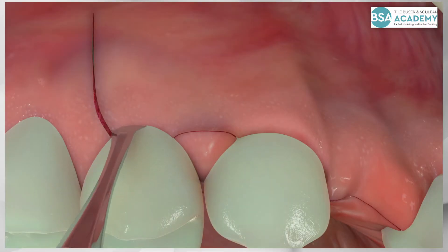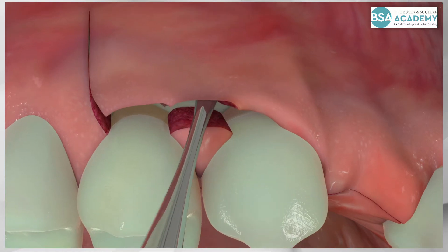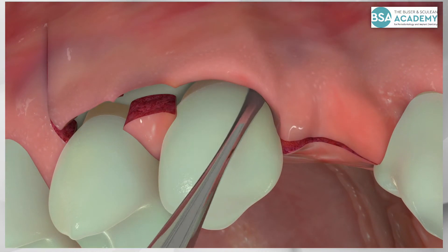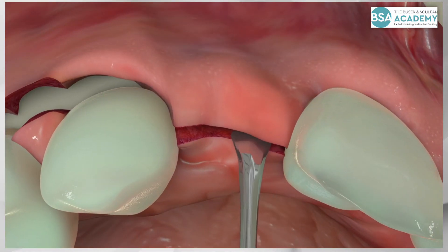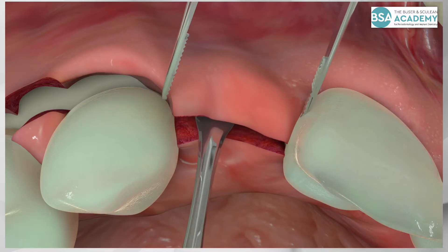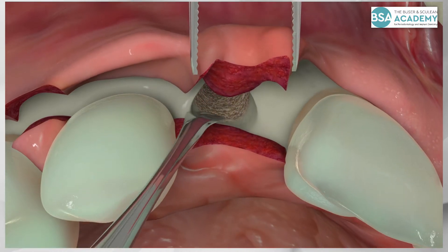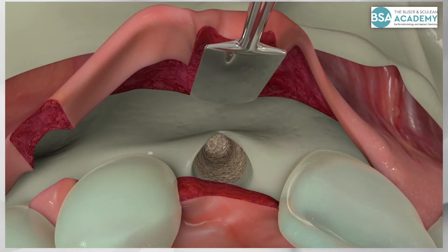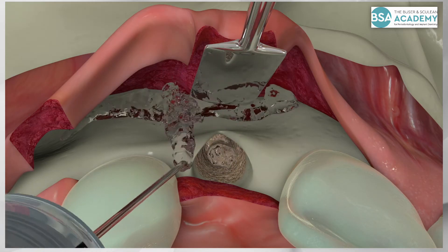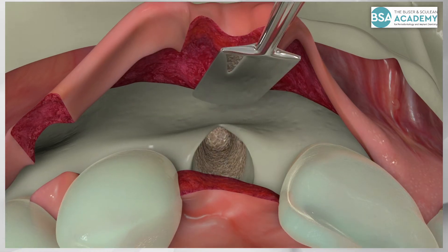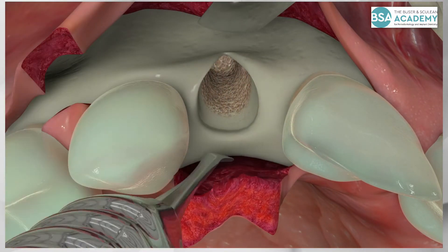The mucoperiosteal flap is now carefully elevated with a fine tissue elevator. In the extraction site, the soft tissue within the former extraction socket is mobilized as part of the buccal flap. This provides a thick soft tissue biotype in the future implant site. The surgical site is exposed and irrigated with sterile saline. The palatal flap is elevated as well to expose the palatal wall of the bone defect.